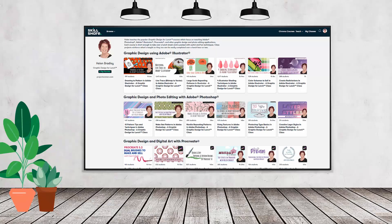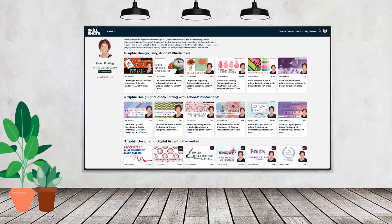If you like carefully researched content like this clearly presented in a step-by-step format so that you can get great results, then you'll love my Skillshare content. I'm a Skillshare top teacher. I have hundreds of short courses on Skillshare that you can access along with thousands of other great courses, all for the price of a single subscription.